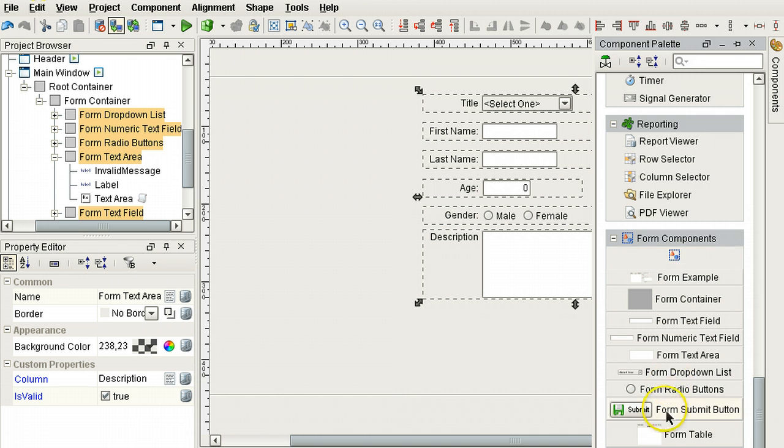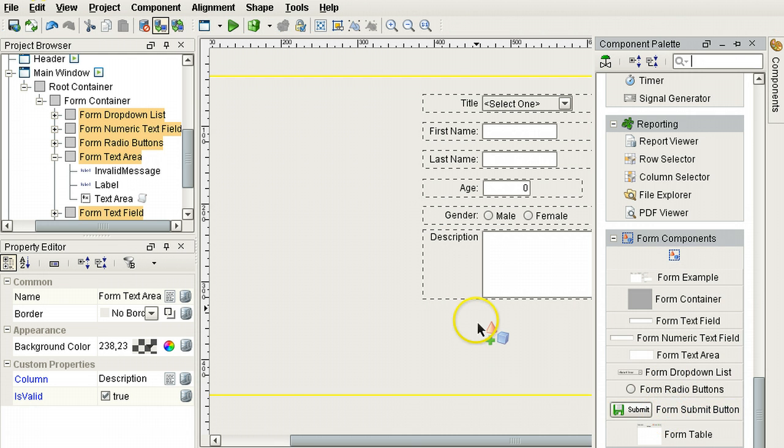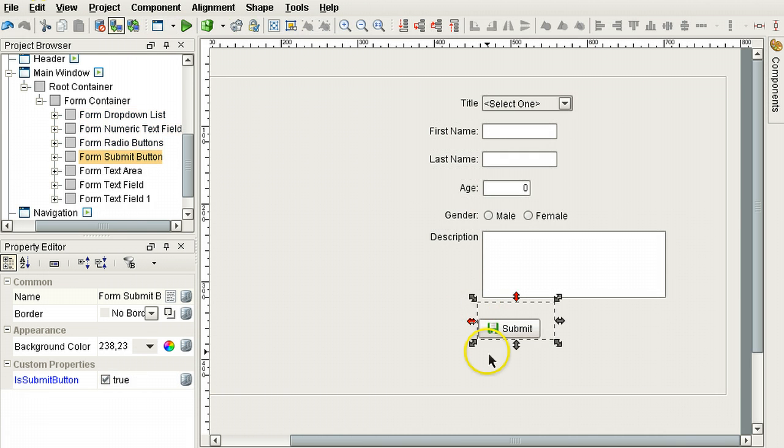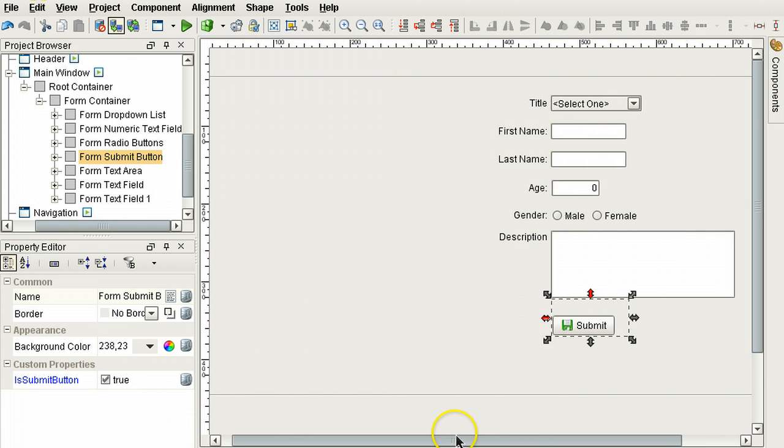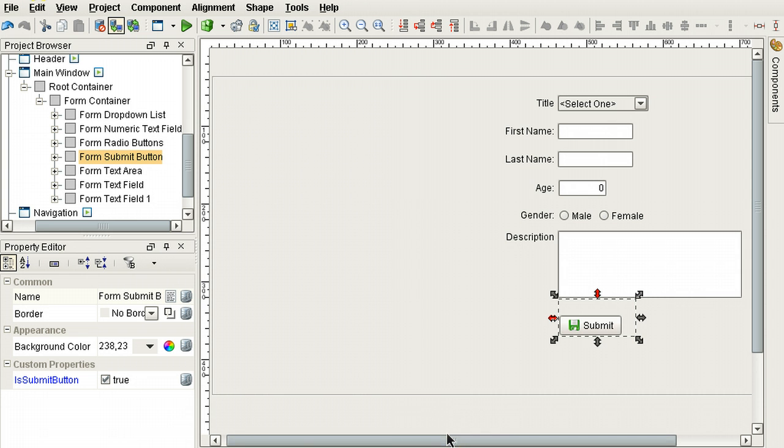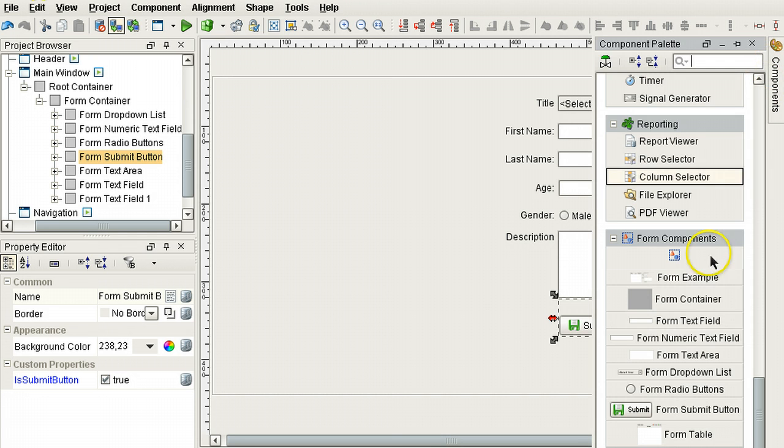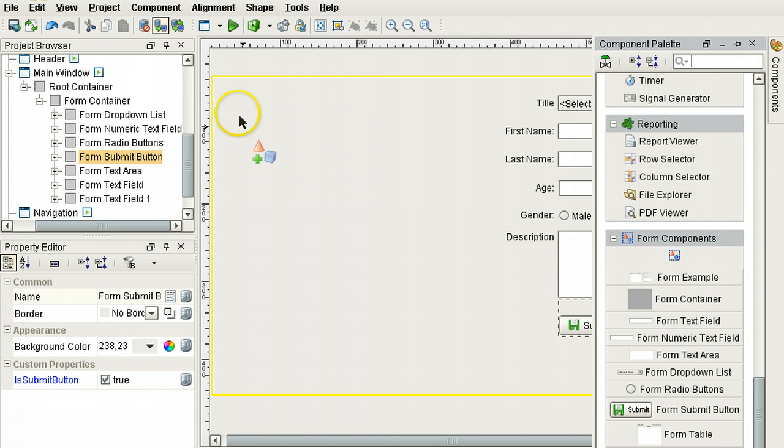Let's add a submit button. Now we have a form. Now let's add a table so that when data is entered via the form, we can see a display of what's in the database table. So we're going to add a form table here.